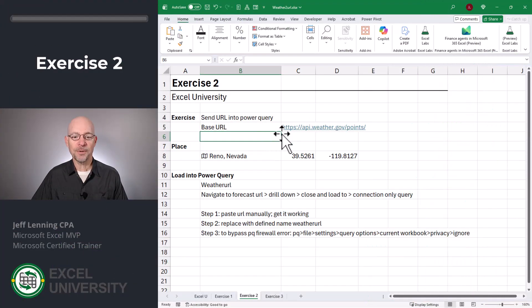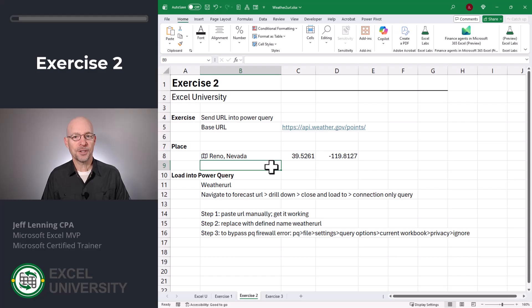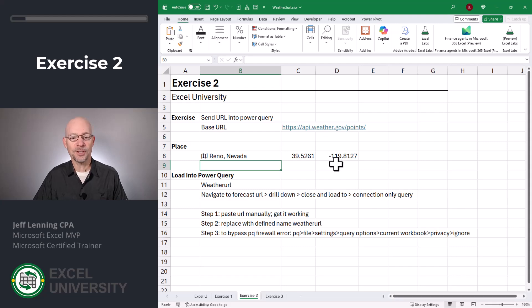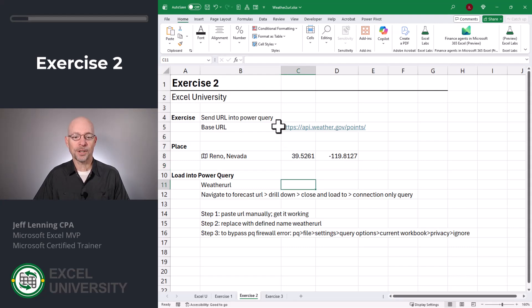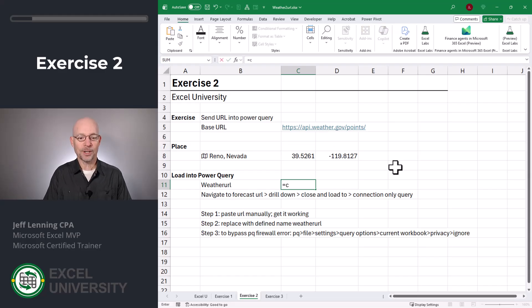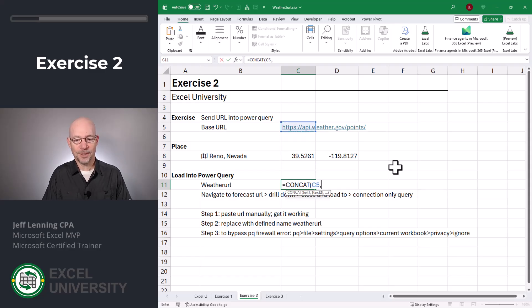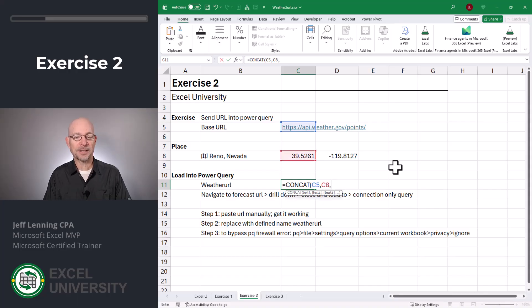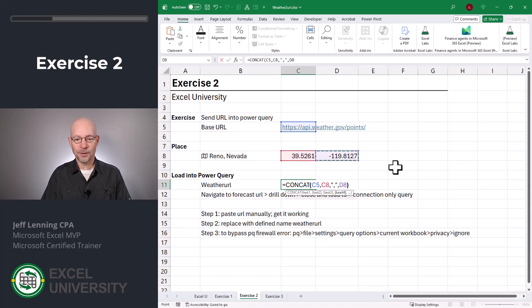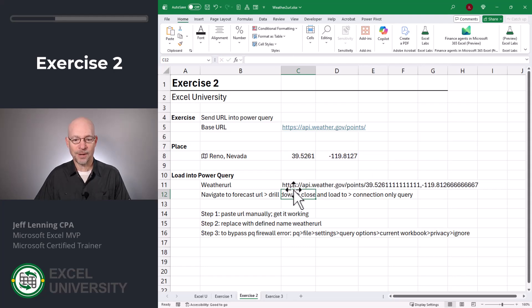Basically, what we want to do is start with that base URL and then combine it with the latitude and longitude. In the first weather video, I showed how we can use the geography data type to enter in a city and state and have it return the latitude and longitude. So once we have that, we're going to combine the base URL with the latitude and longitude using concatenation — I'm going to use the CONCAT function. I want to start with this, then join it with the latitude, and the API is expecting a comma separator, so we enclose the comma in quotes, and then join in the longitude. Close the function and enter. So we have the base URL with the latitude, a comma, and the longitude — that's perfect.